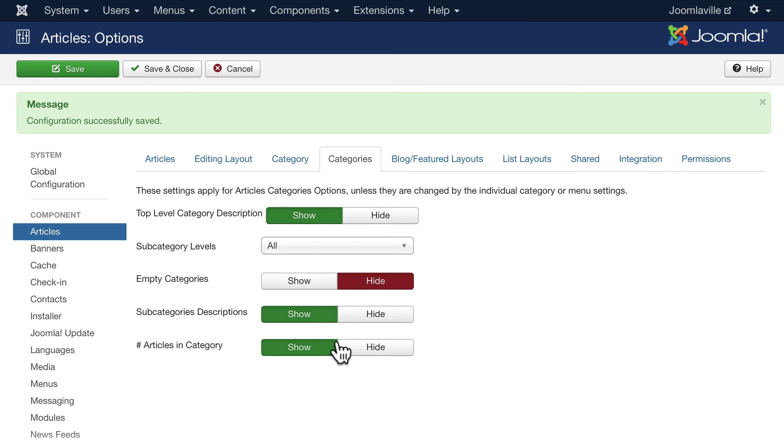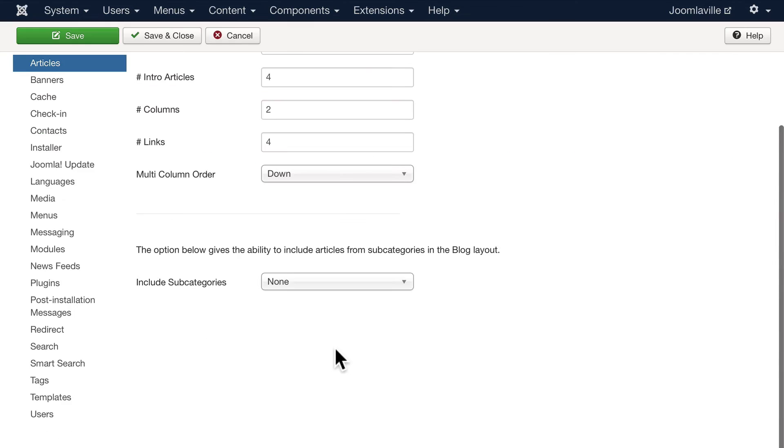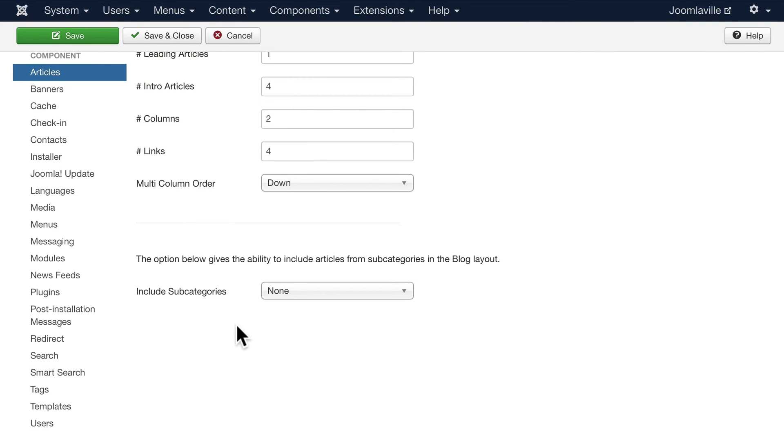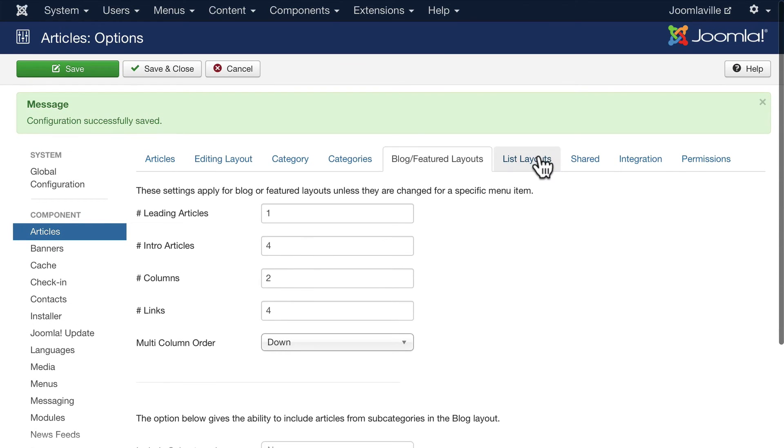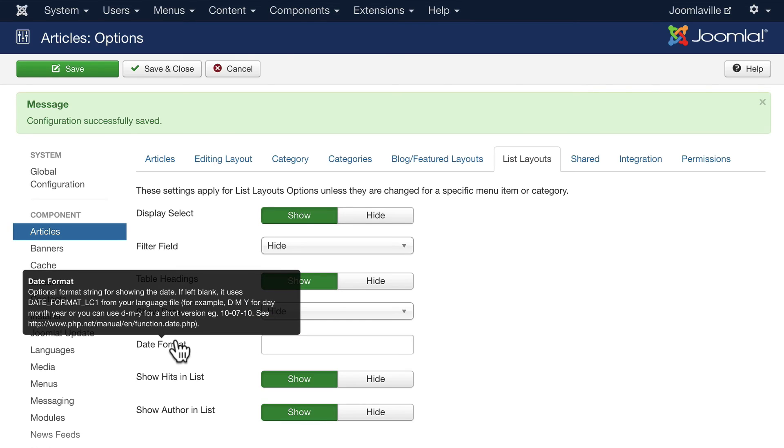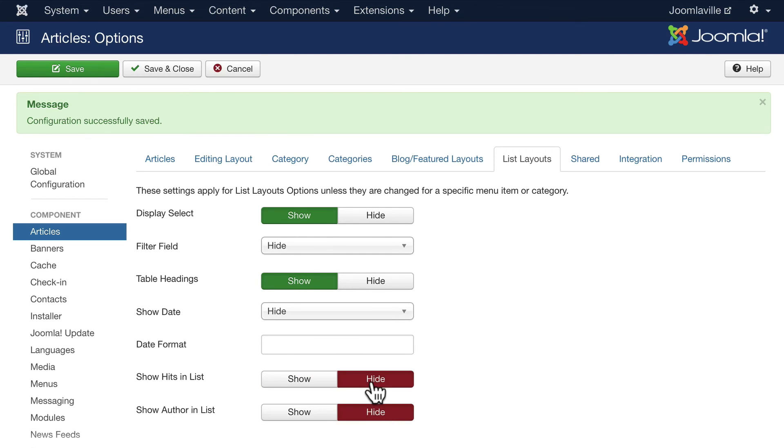You see the blog and feature layouts. As you remember, I said one article, four intros, two columns, and four links. We overrode that in our blog layout, but this is the default. If I change this to all, it'll show all the subcategories at the bottom of a blog layout. List layouts, what do I want to show and hide here? Display date, display select, filter field, table headings, show date, date format. This is a fantastic feature in Joomla. You can actually change the format of your date structure to fit better wherever you are in the world.